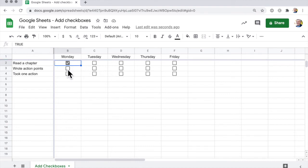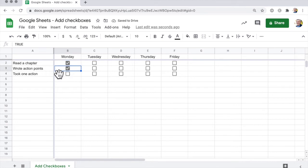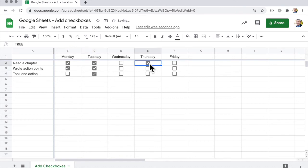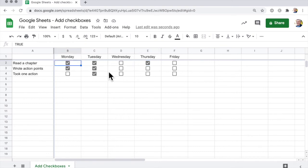If I can say, oh well, I read the chapter but I didn't take any action. I wrote the action points out, but I didn't actually take any action. Tuesday, I did all three. And Wednesday, I skipped, I didn't even read the chapter. Oh dear. And then Thursday, we start again. So you can see really quickly which ones you have done.